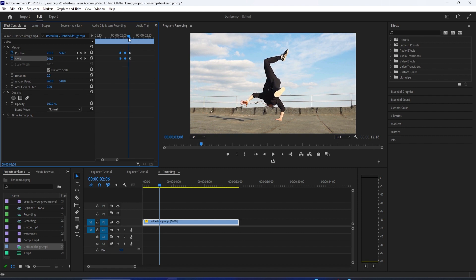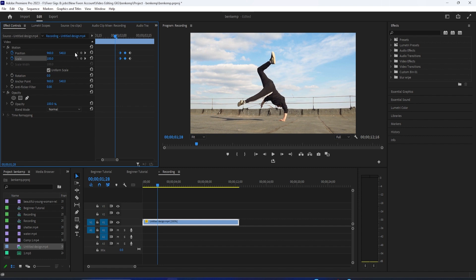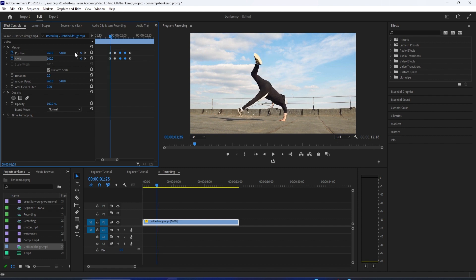Press the left arrow key on your keyboard six times to move the playhead six frames back, then paste the first two sets of keyframes at that position.